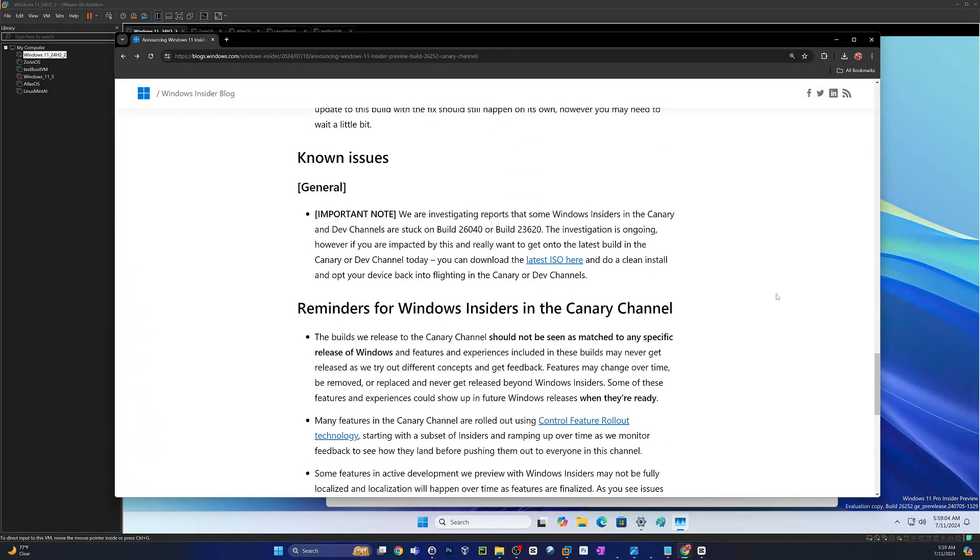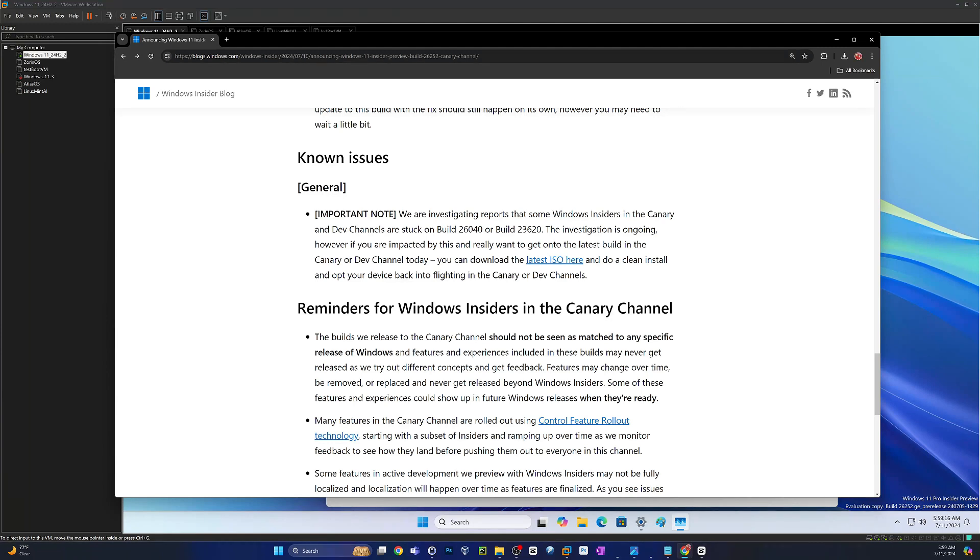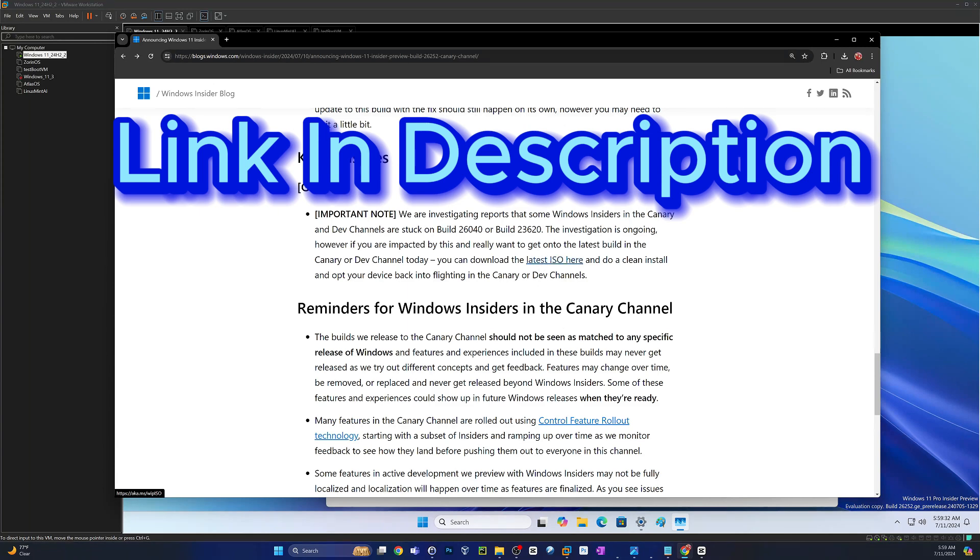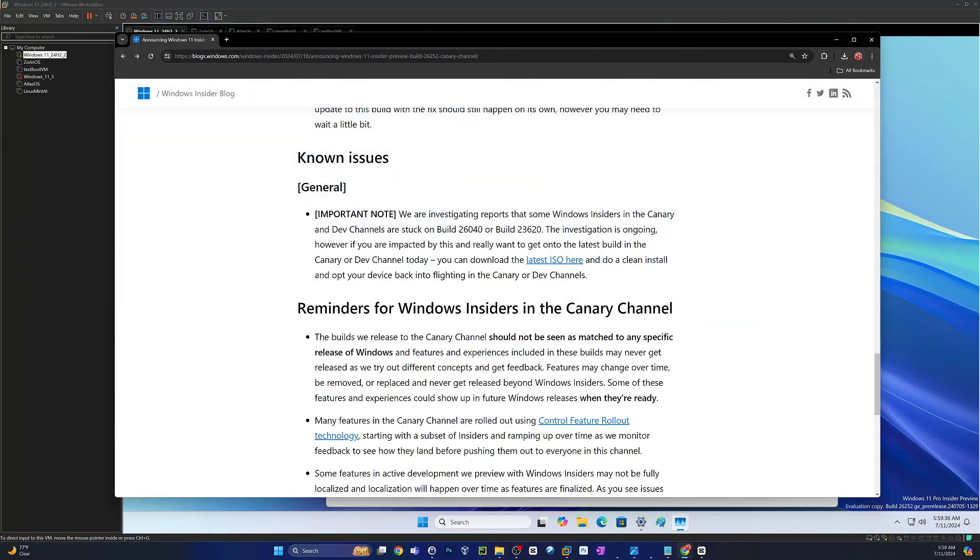So those were the fixes. Really nothing to show there since they've been corrected at this point. And as far as known issues, this is a repetitive one redundant through all of mine so far. They haven't fixed it. There are reports that they're still investigating where if you're on build 26040 or build 23620 as part of the canary dev channels, you may get stuck on those for some reason and you might not be able to update from there. So you can either go here to get the latest ISO or you can go to something like UUP dump and then you can grab the latest canary build ISO and then you should be able to update from there. I didn't experience this, but apparently this is an issue because there's quite a few people talking about it.